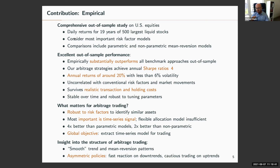The second element that matters is having the right objective function when estimating these models. To make it simple: if you care about a signal for trading, you need a trading objective — it's different from a prediction problem.